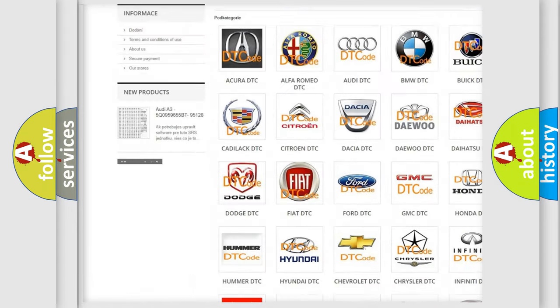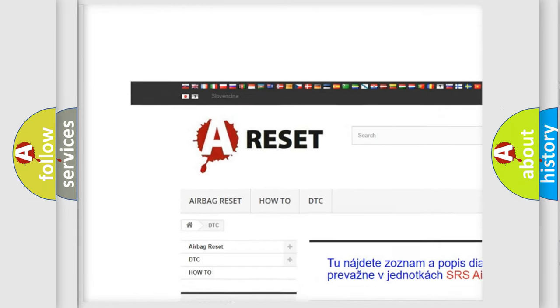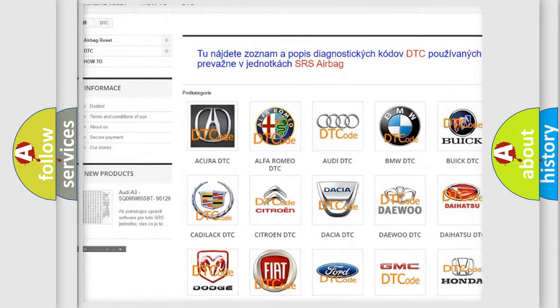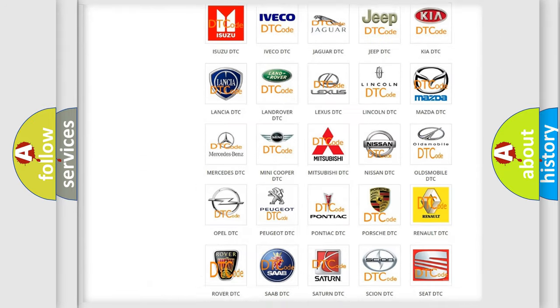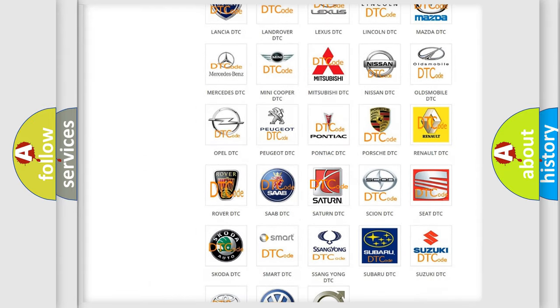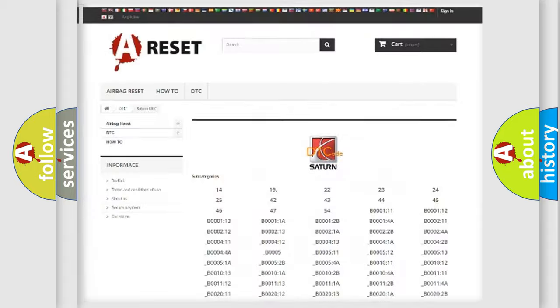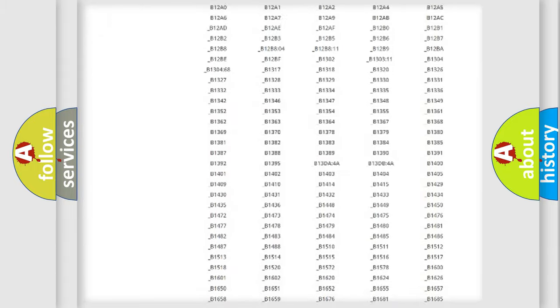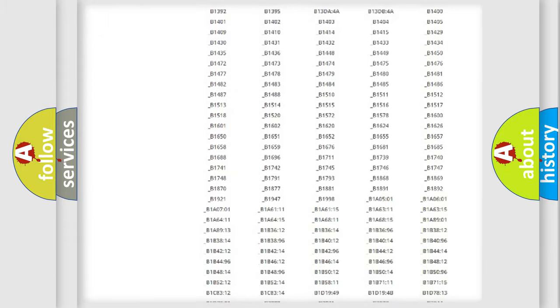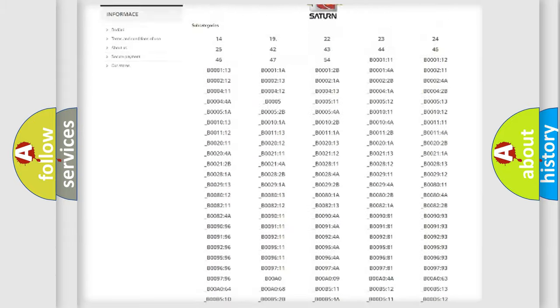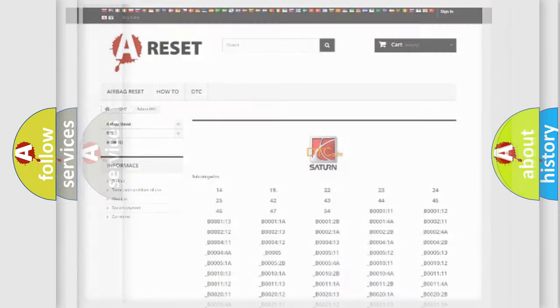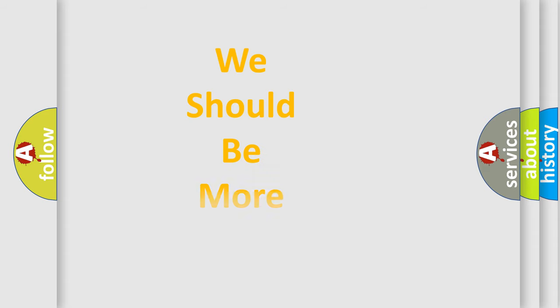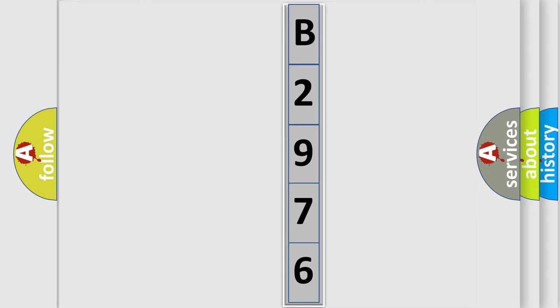Our website airbagreset.sk produces useful videos for you. You do not have to go through the OBD2 protocol anymore to know how to troubleshoot any car breakdown. You will find all the diagnostic codes that can be diagnosed in Saturn vehicles, and many other useful things. The following demonstration will help you look into the world of software for car control units.